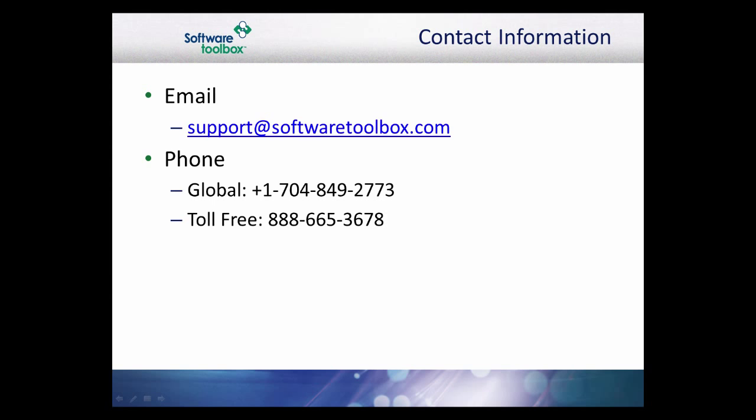This concludes our demonstration of using OPC UA encryption with the OPC data logger in top server. As always, our support team is available to help you every step of the way. If you find you have questions or need any assistance, please do not hesitate to contact us.